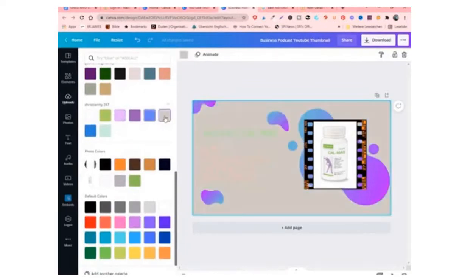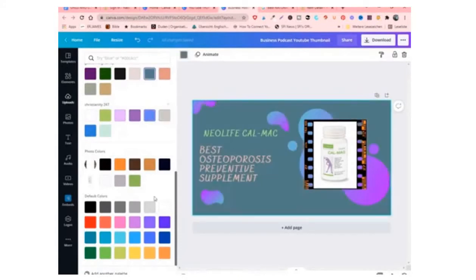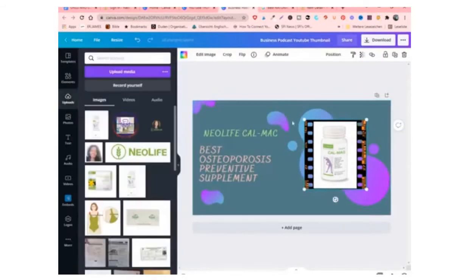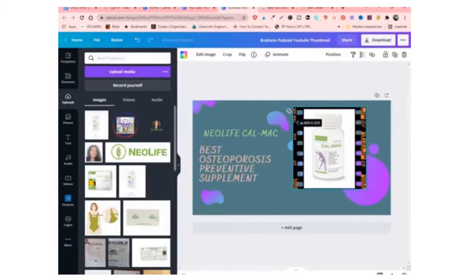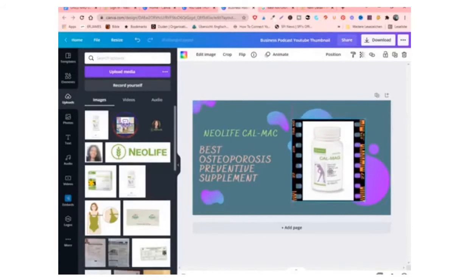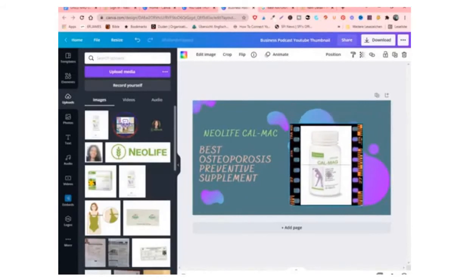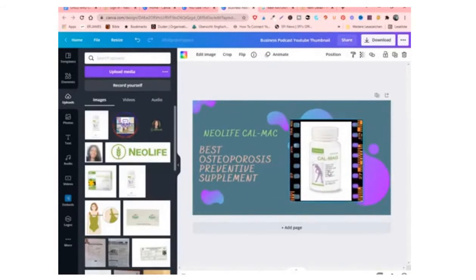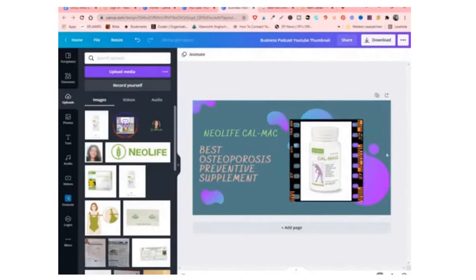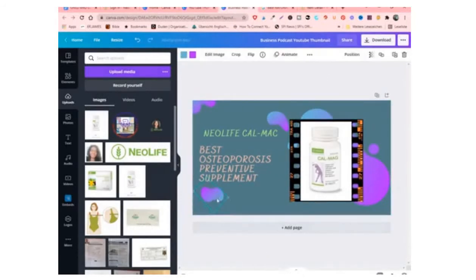So you can change the color. If you don't like the color, just practice it and see which color works with you. Change the color and make it. You can make the pictures bigger. Just play around with it to get exactly what you want, something that is appealing.